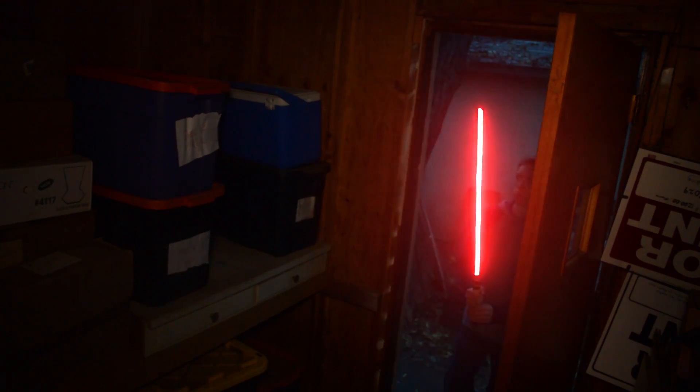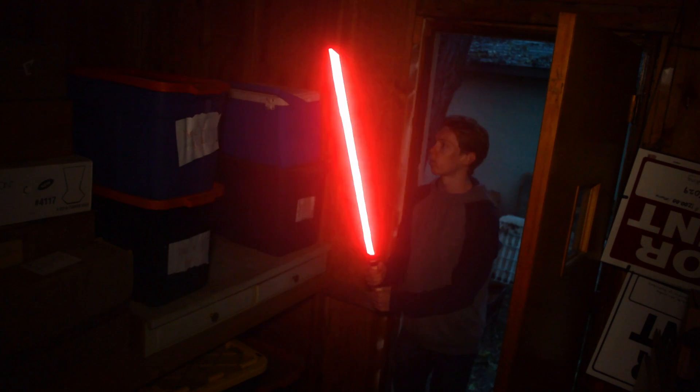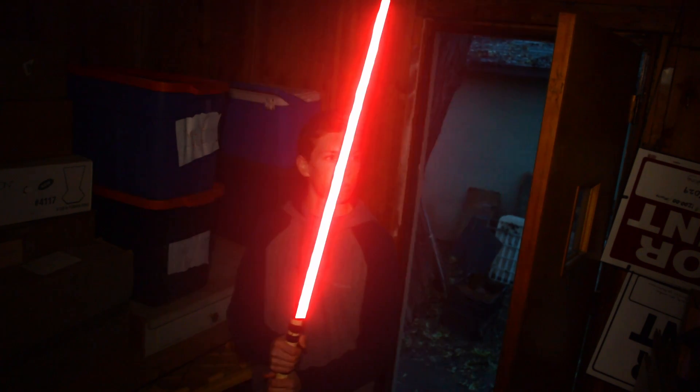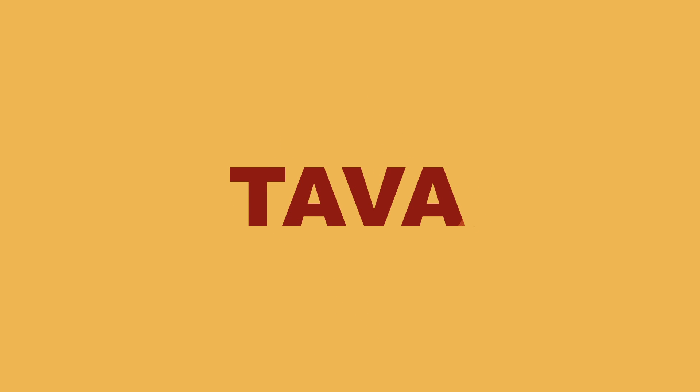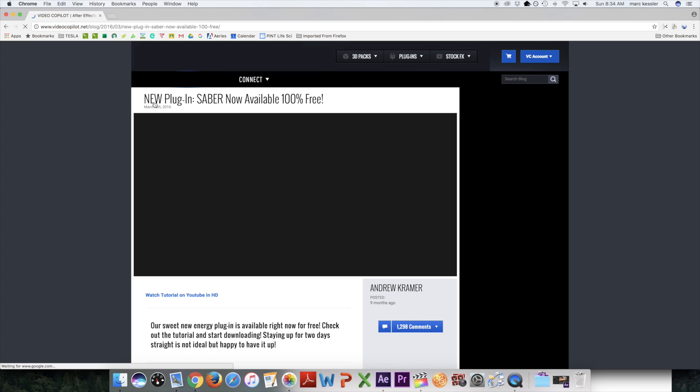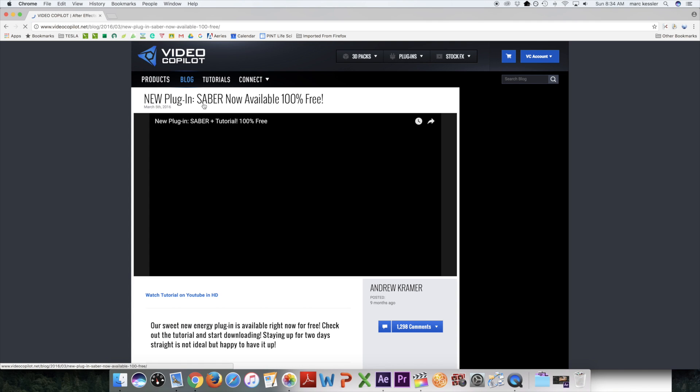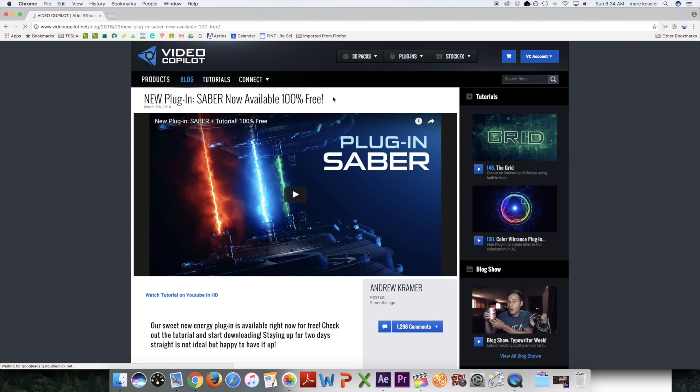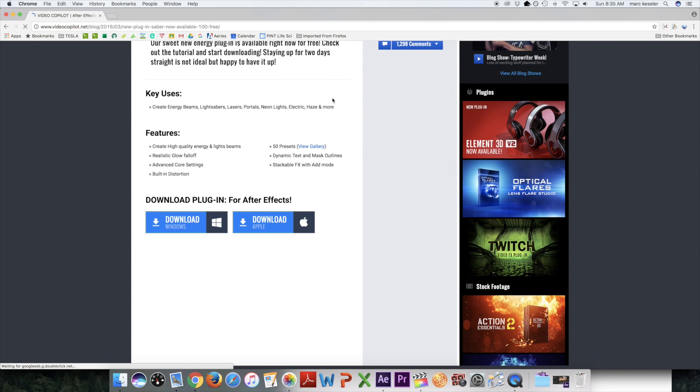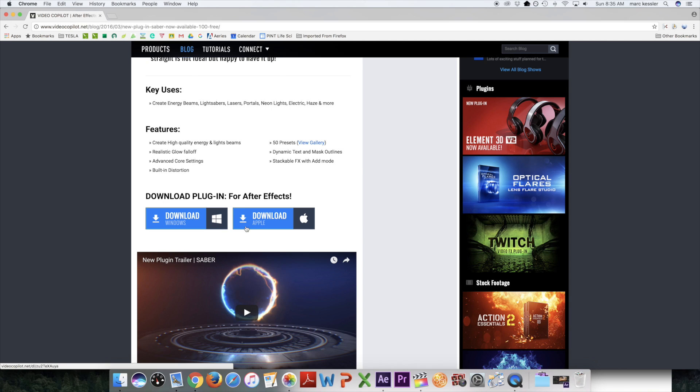Today I'm going to be checking out an awesome free lightsaber plugin from Video Copilot. The first thing you need to do is download and install the plugin. I'll leave a link where you can download it free on Video Copilot's website.